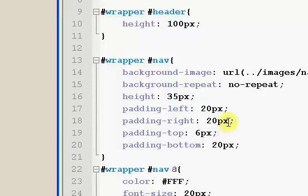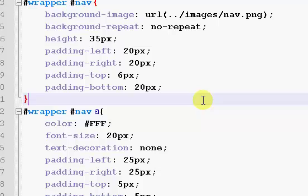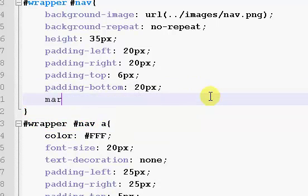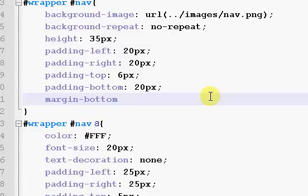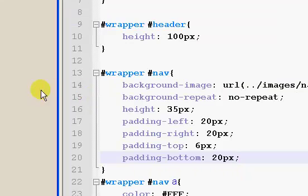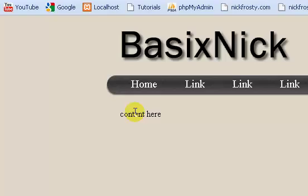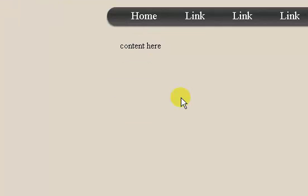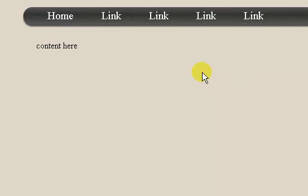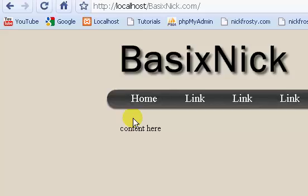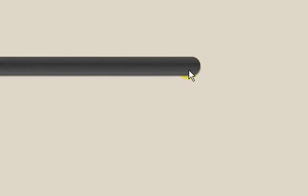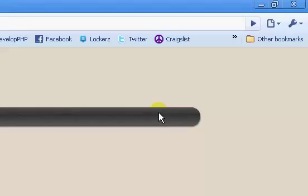Let's come back to our nav real quick — I was going to throw a margin on the bottom but there's already enough space so never mind. There's plenty of space. On this side of our navigation bar we're going to have our search box and search button to search the site.